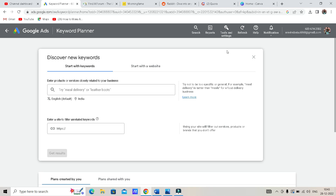How do you do SEO? We will explain in this video. What are you doing? How do you create a video? For example, what category, what niche. What niche is there?